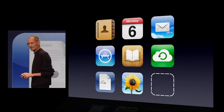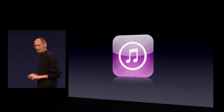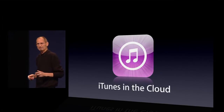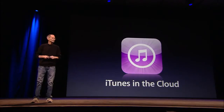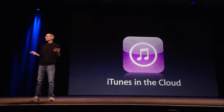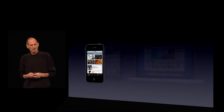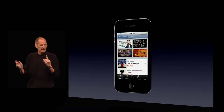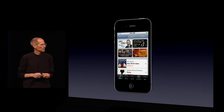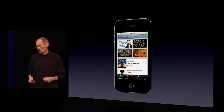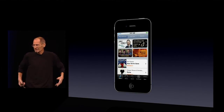Last, but not least, is iTunes in the Cloud. It's the same old story — I buy something on my iPhone, and it's not on my other devices. I grab my iPod and go to listen to that song I bought yesterday on my iPhone. It ain't there.